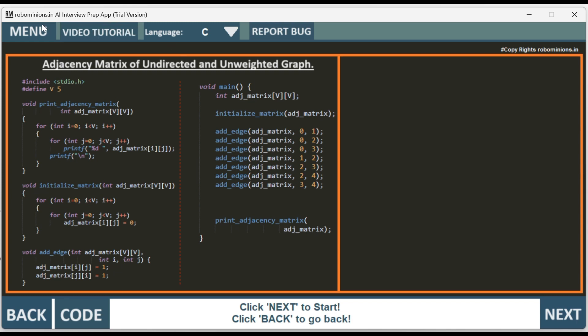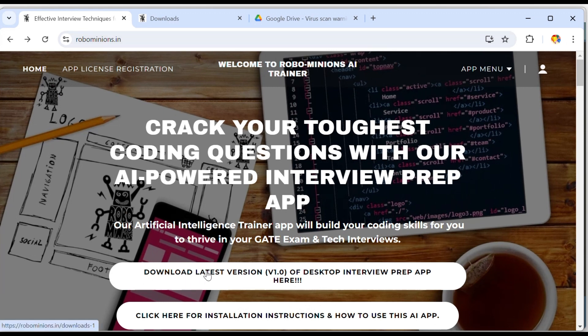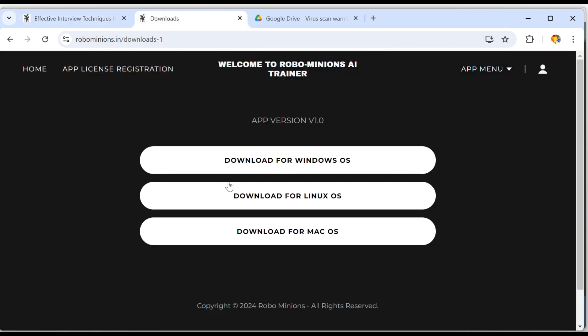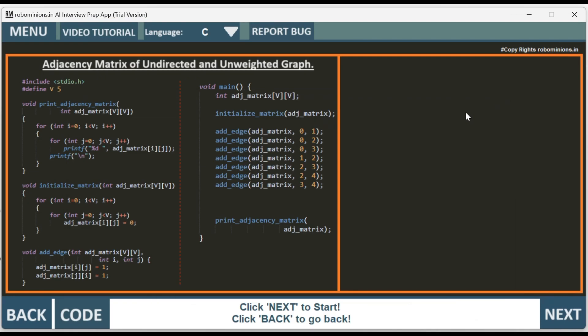The app I am using to trace the code is Robominions.in AI Interview Preparation App. The app gives an option of clicking back and next button on the code tracing and is available on the website robominions.in. Download the latest version by clicking on download latest button, and if you have a Windows OS laptop then download for Windows OS. Let's start tracing the code.